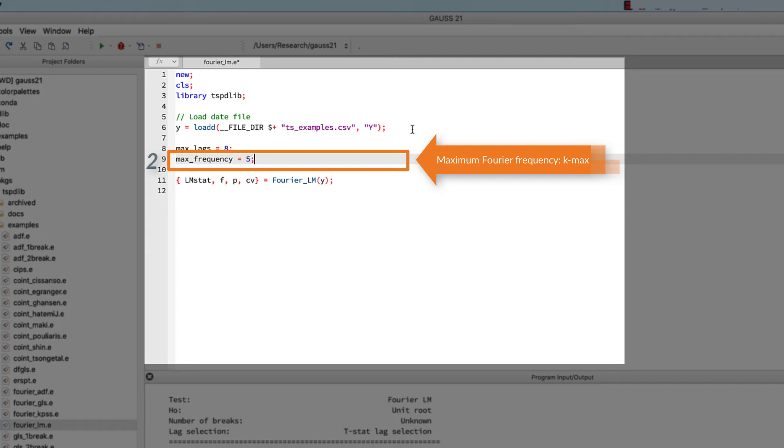Internally, the fourierLM function is going to try all possible combinations of lags up to max lags for each possible Fourier frequency. Their default values are good for most cases. Decreasing either of the values will just make the test less thorough, so unless you really have a good reason, I would recommend just leaving them as they are.